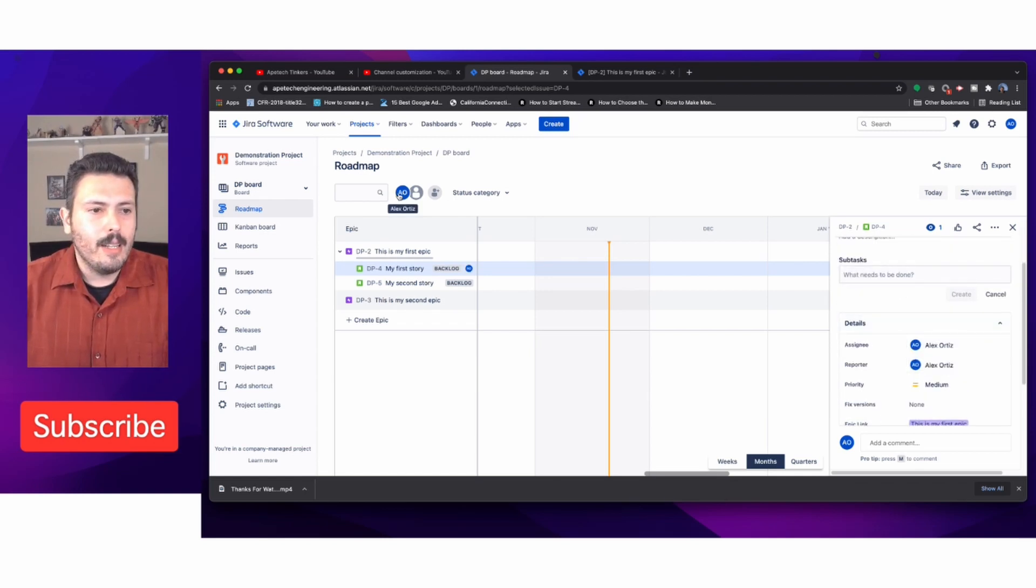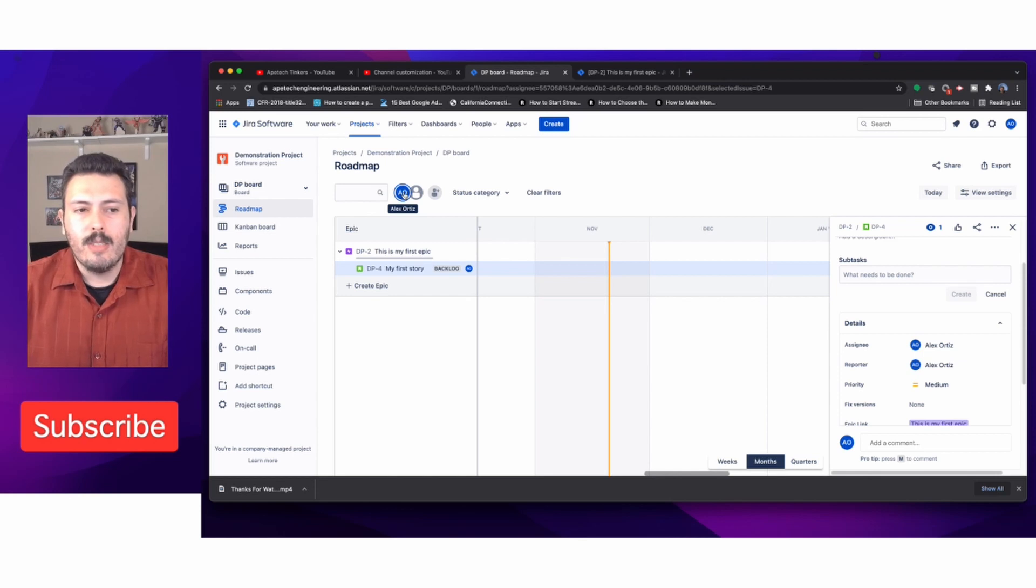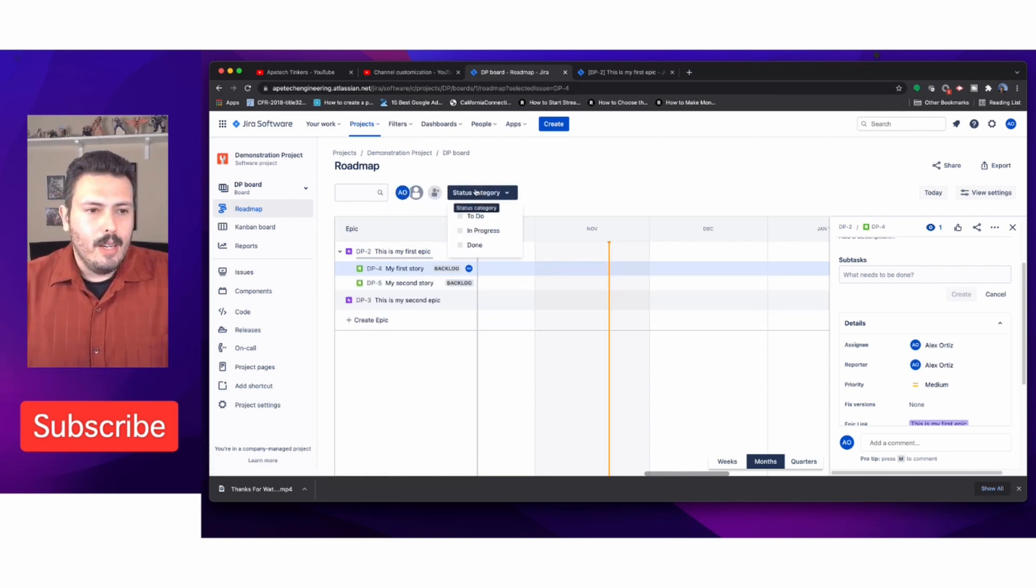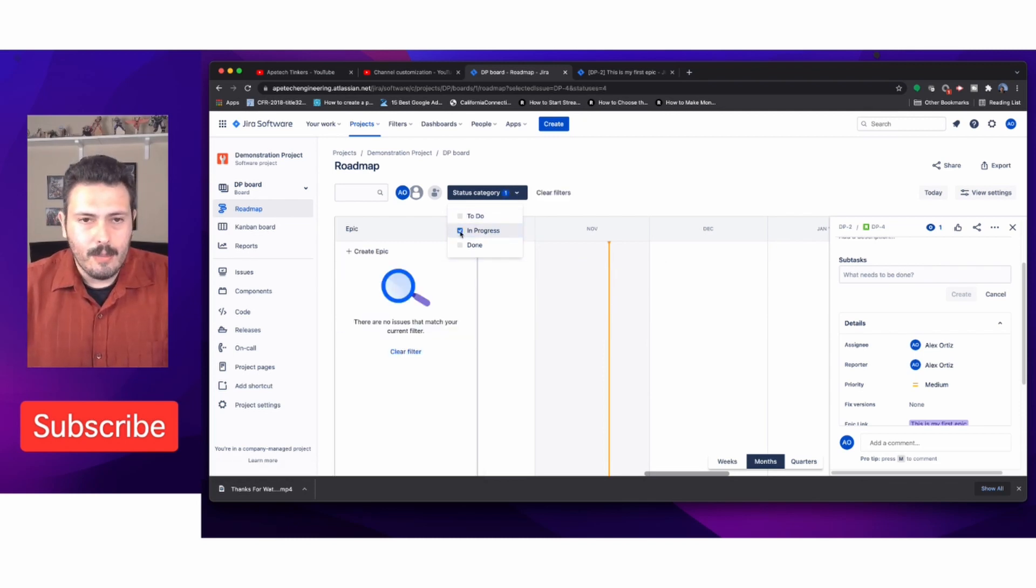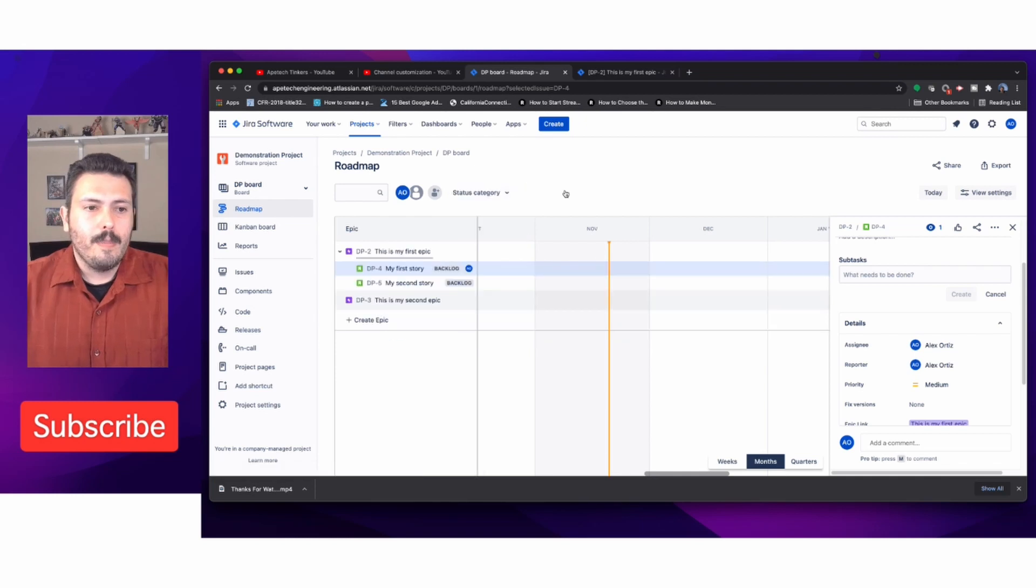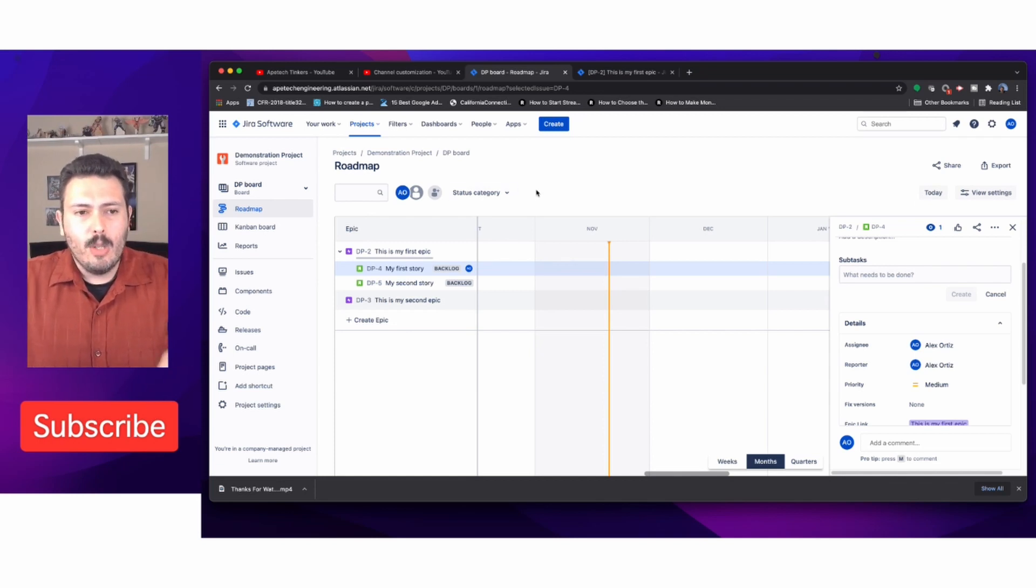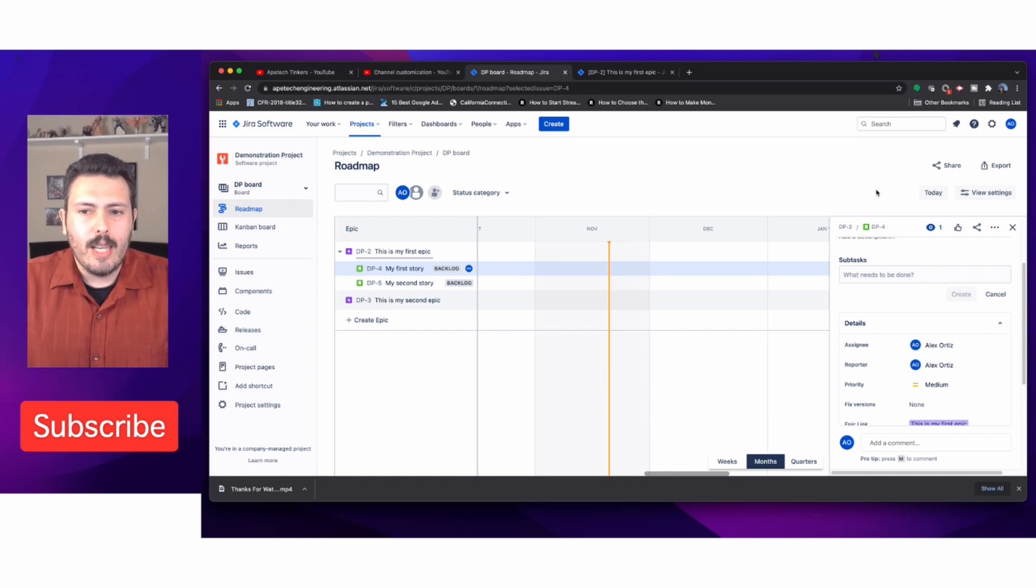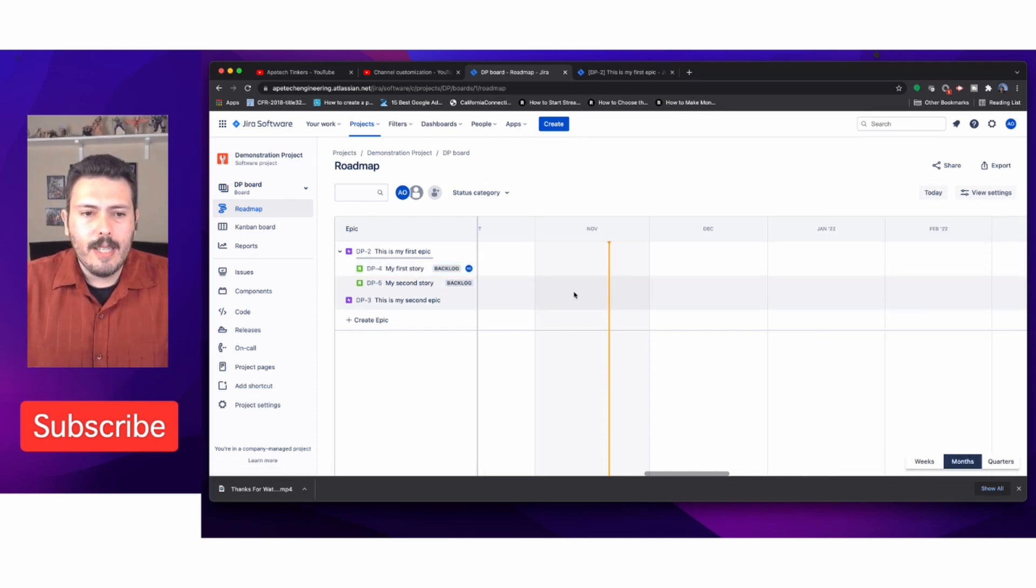If I assign the story to myself, now when I click on my name it's just going to show me that one story assigned to me. Status category lets you filter to see only things that are in To Do, In Progress, or Done. When you make releases, you're also able to categorize by releases.